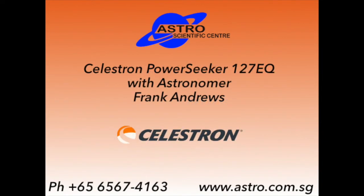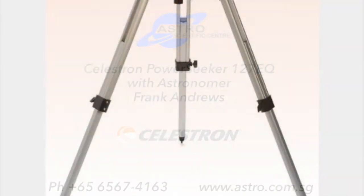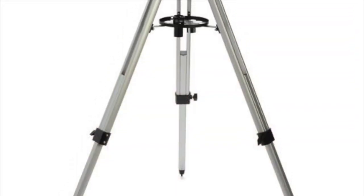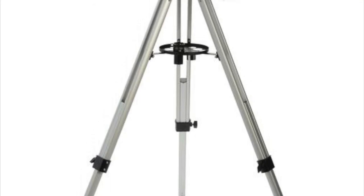My name's Frank Andrews, and I've been an astronomer here in New Zealand for the last 50 or so years.